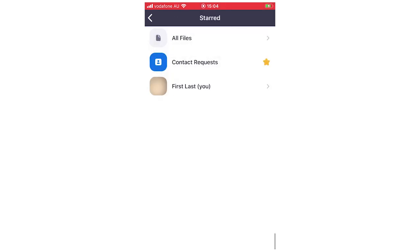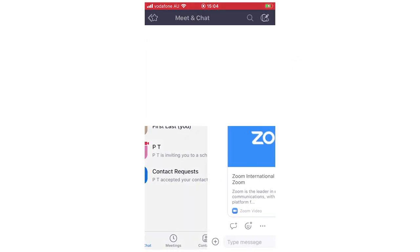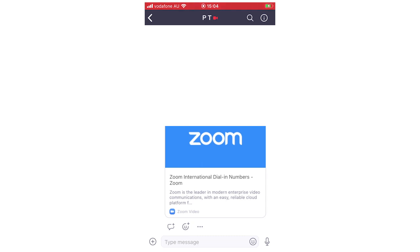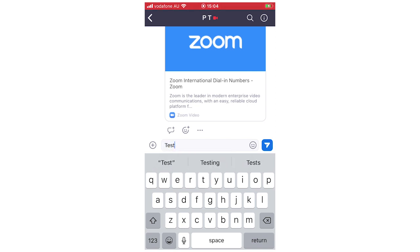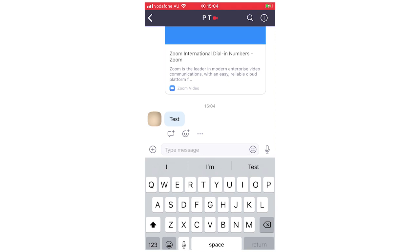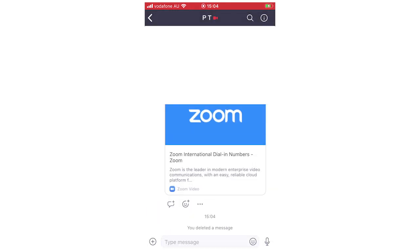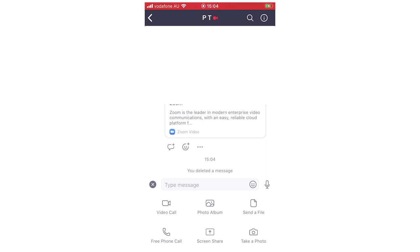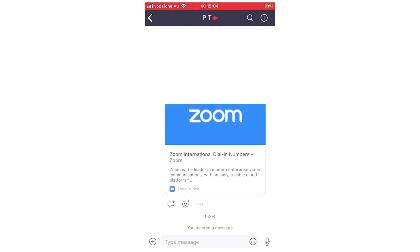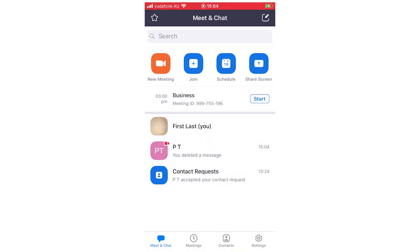To message someone, find them and tap their name. You can delete a message, reply, or do other actions by pressing the three dots next to the message, or by pressing and holding on the message itself. You can also add attachments from your photo album, start a video call, or use the plus button on the bottom left to add more content. Hopefully that covered everything — if you have questions leave them in the comments below. Leave a like if this helped, subscribe for more videos, and I'll see you in the next one.